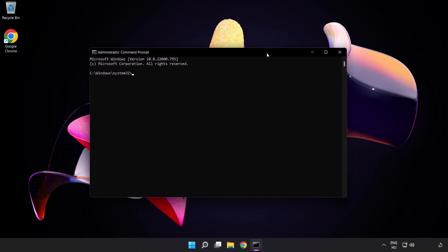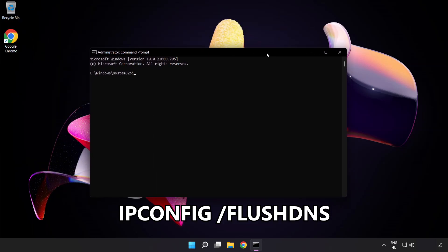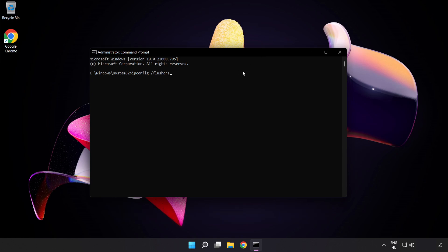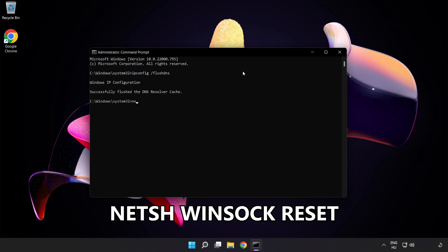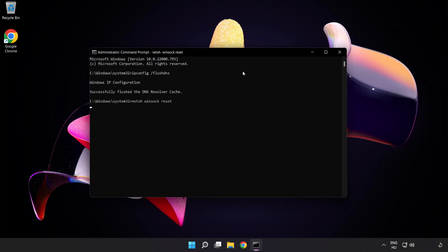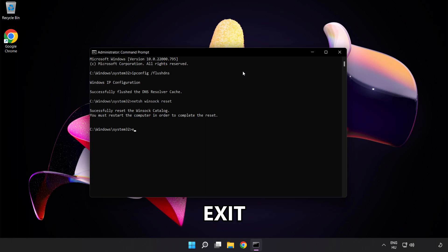Type the following commands one by one: ipconfig /flushdns, net sh winsock reset, then exit.